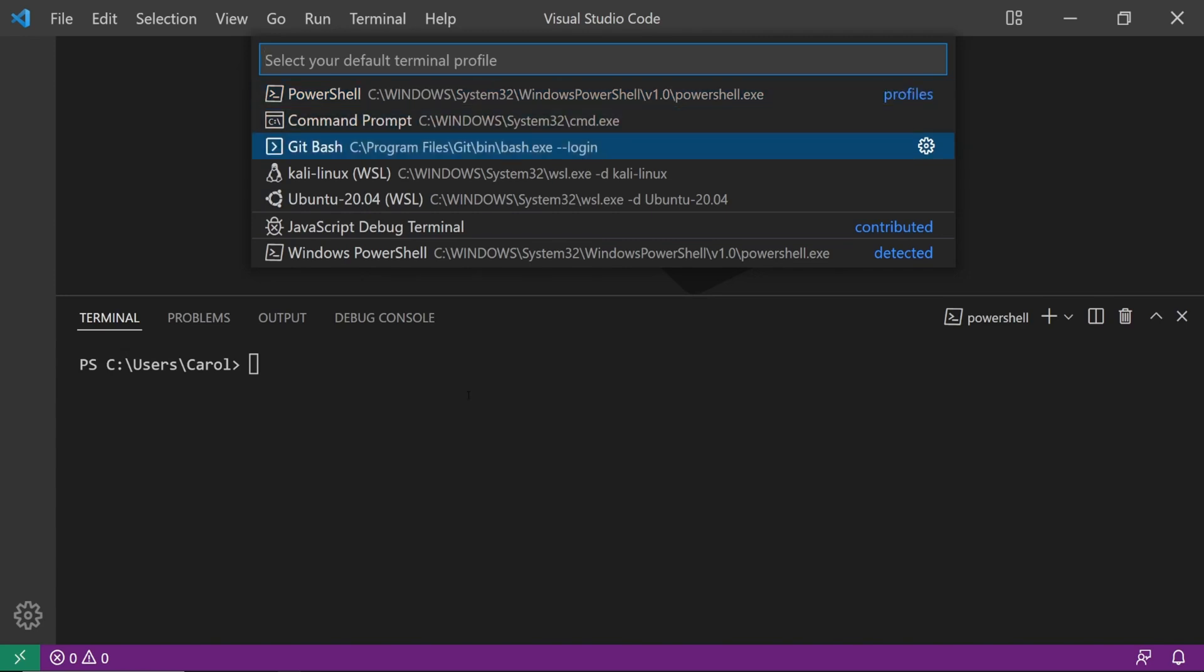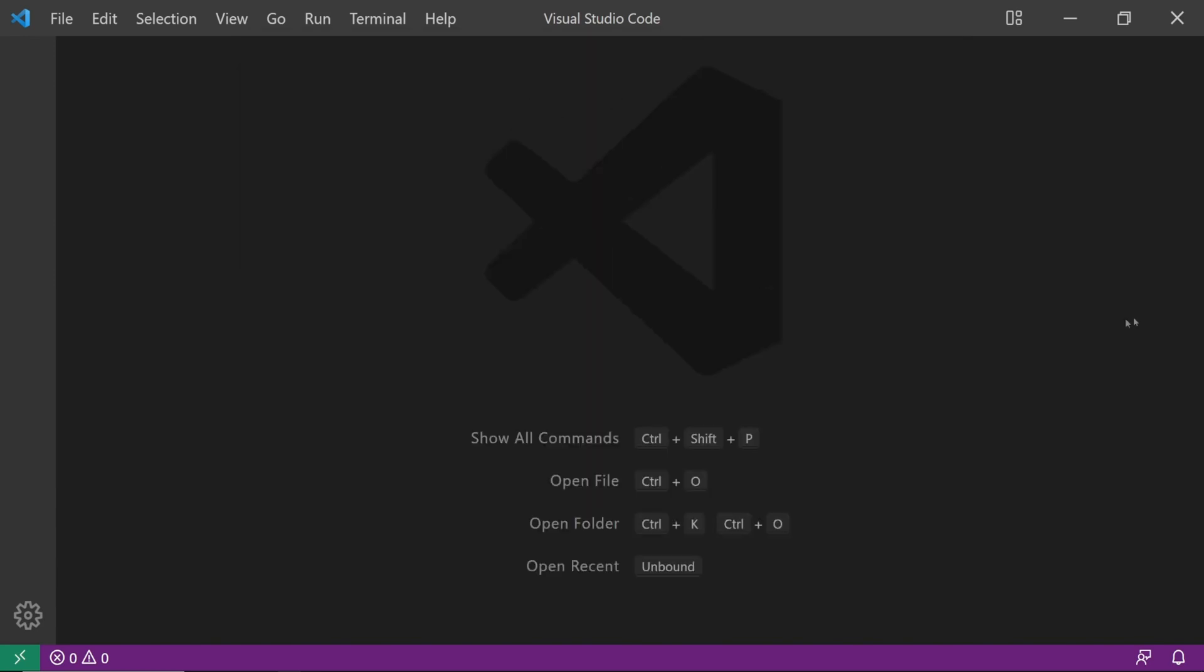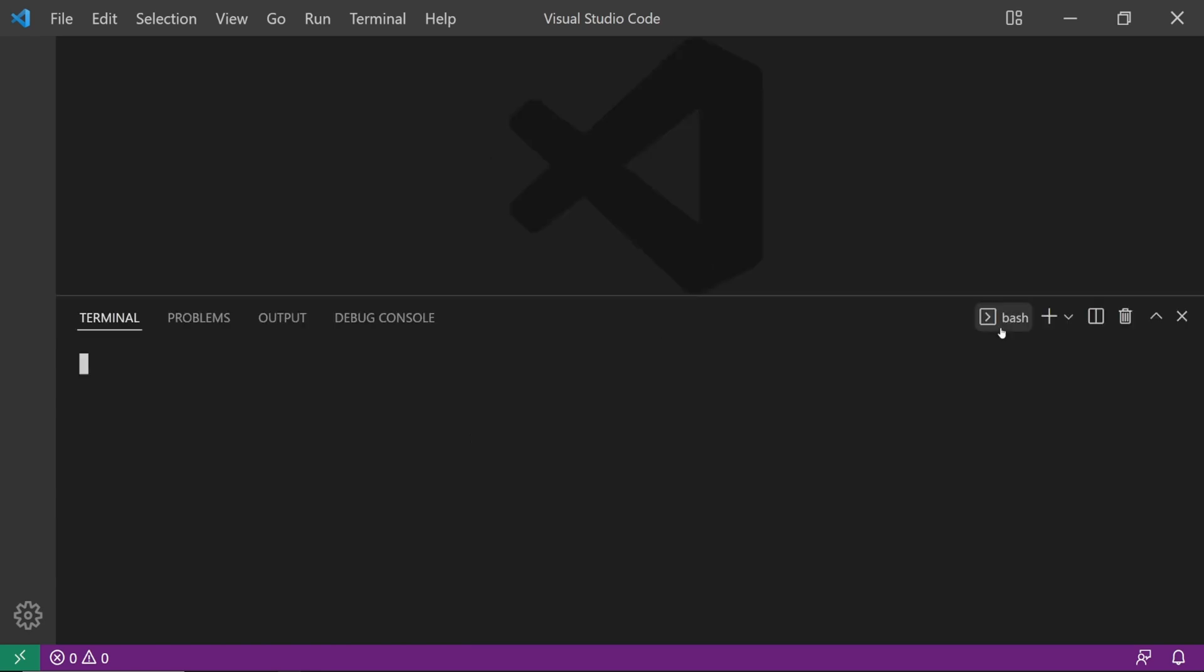Now simply select GitBash and open up a new terminal by pressing Ctrl Shift tilde to check if GitBash opens up as a default terminal. And it does. Great.